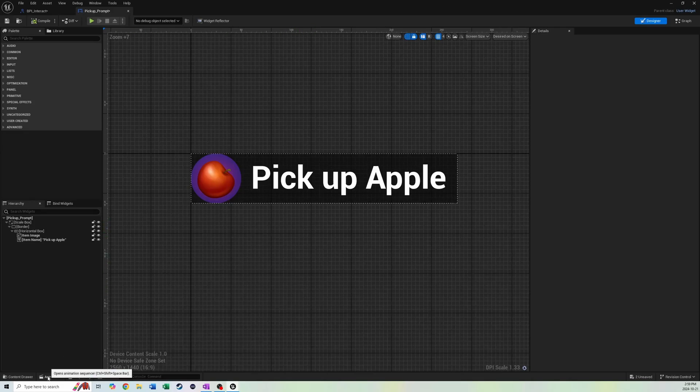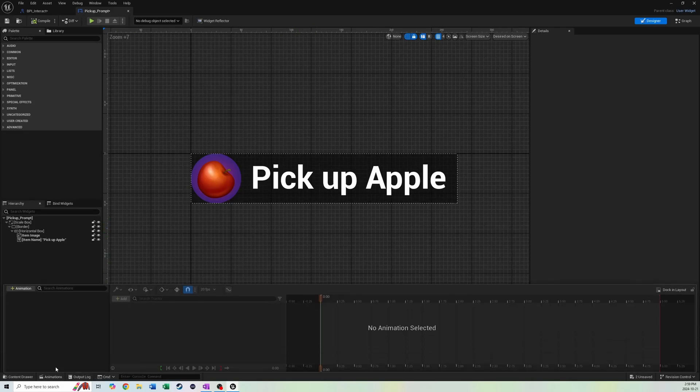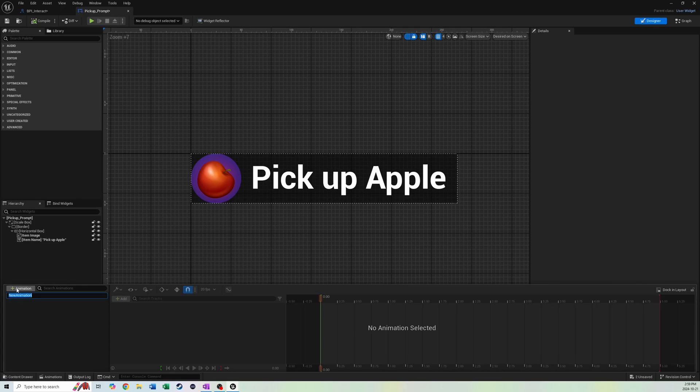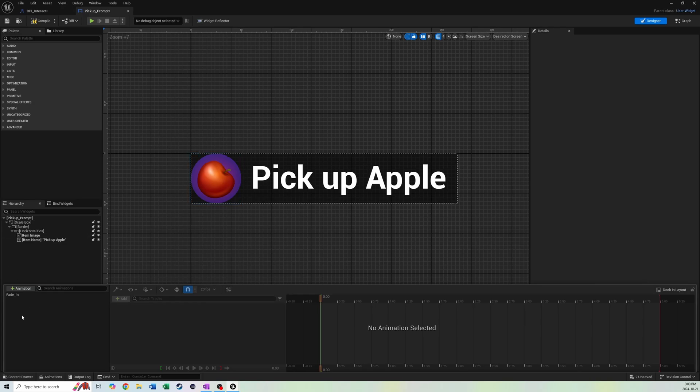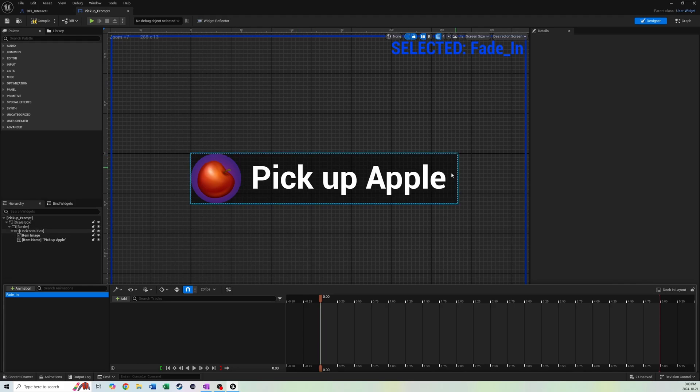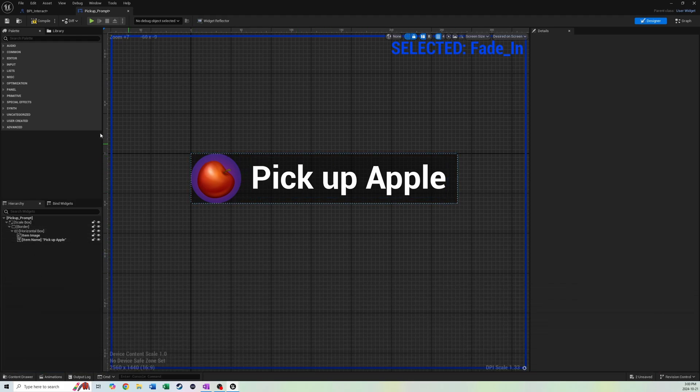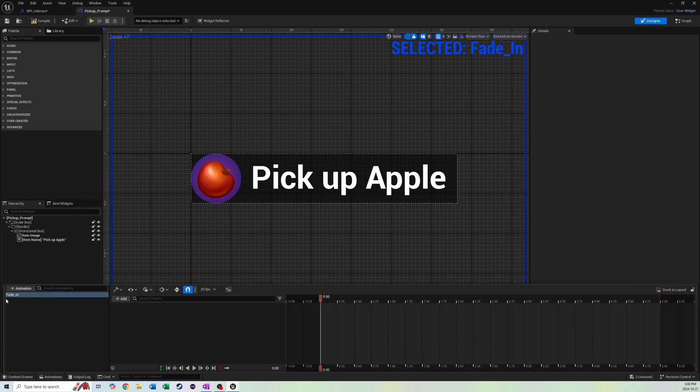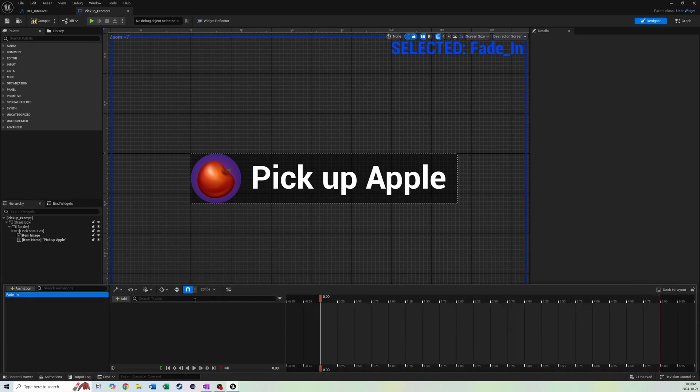We actually need to go back to our widgets and to our pickup prompt here. We need to make an animation for this so that it can fade in and fade out as we approach it. We're going to go down here to animations. First you'll click plus animation and we'll name it fade in. When I click on fade in, this blue border appears, and this just lets you know that you're editing the animation itself and not the actual widget. You got to make sure when you leave the animation that you just unselect fade in and then it'll go back to the actual widget.